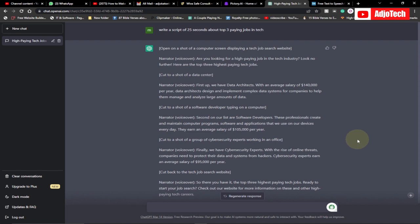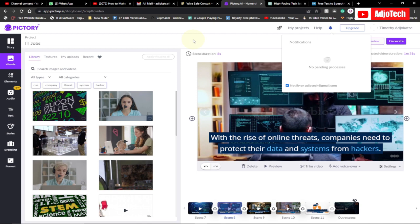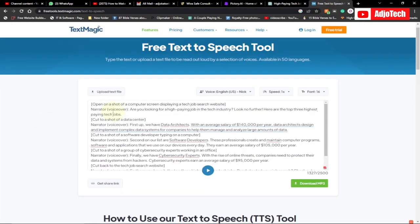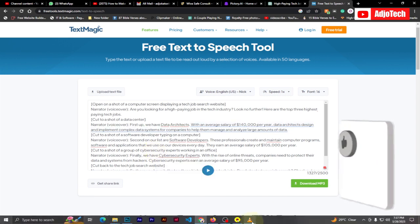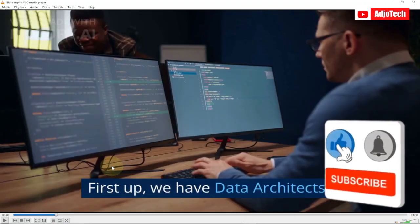Hey there, once again welcome back to my YouTube channel. In today's tutorial I'm going to show you how to make AI YouTube videos with ChatGPT in minutes. I'm going to walk you through how we can create our own video, introduce you to a platform we can use to create our AI video, and we're also going to use a text-to-speech generator called TextMagic. This is the video I created and you can post this on your YouTube channel.